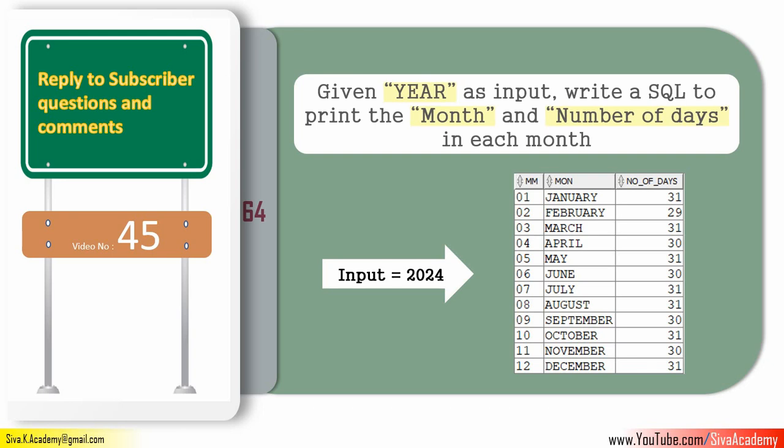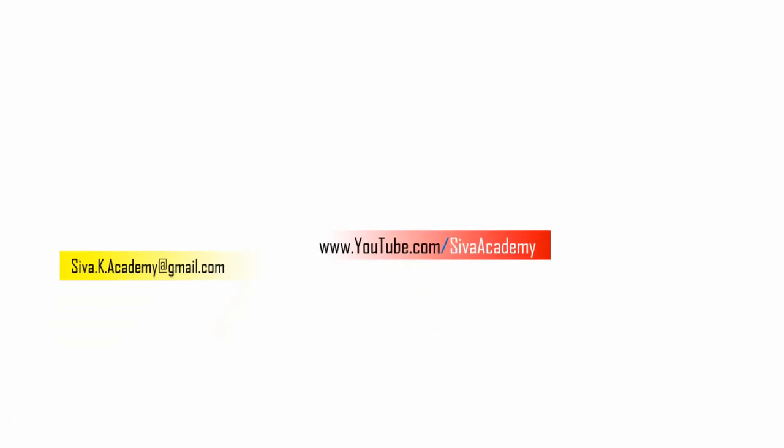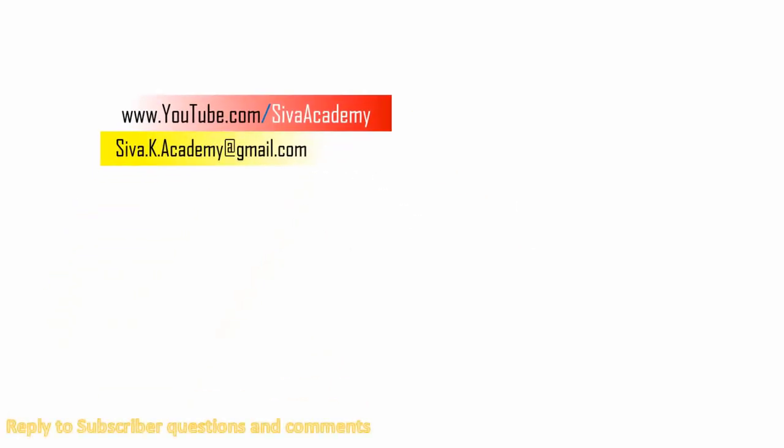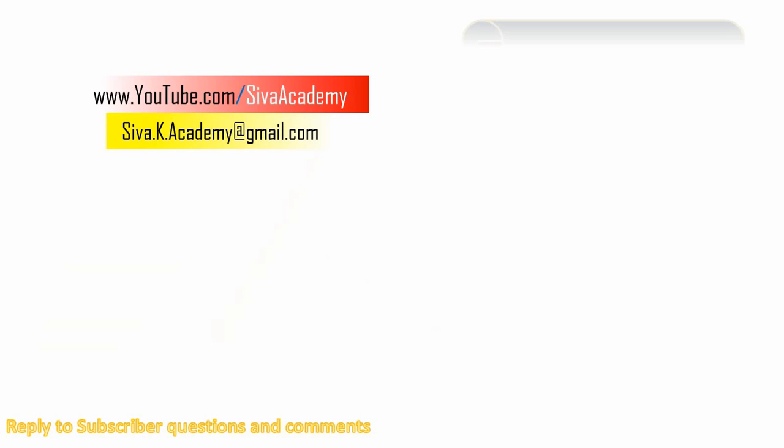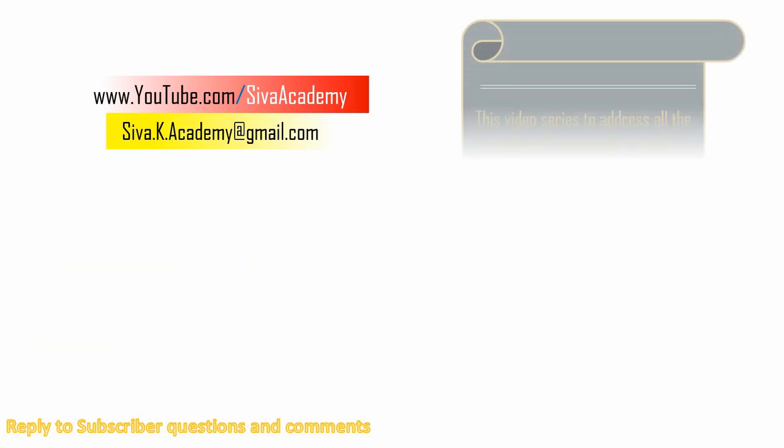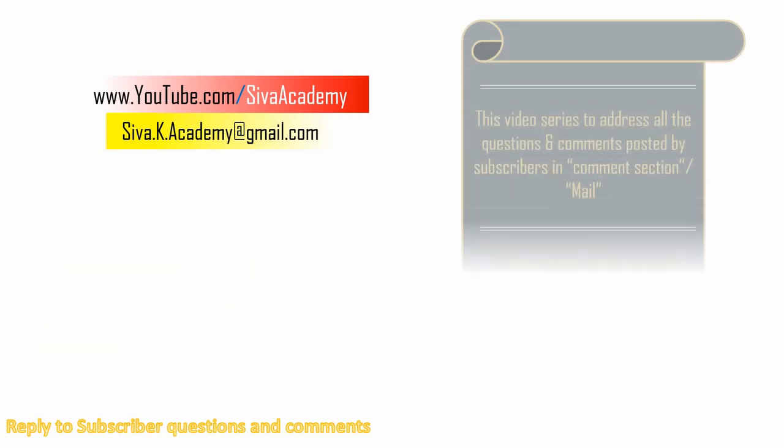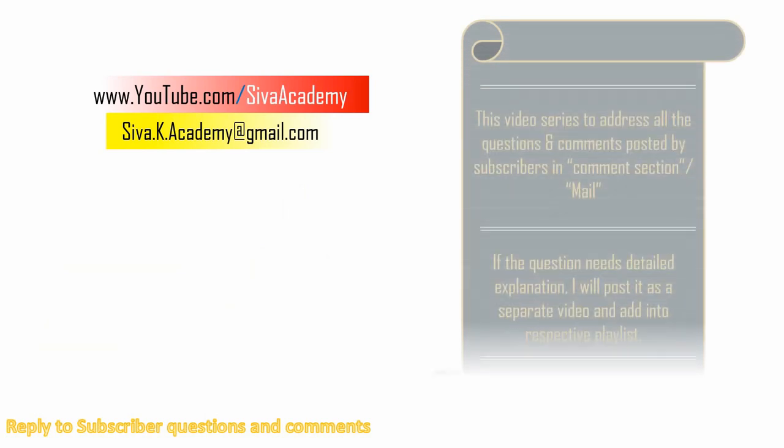Hello friends, welcome to Siva Academy. This video series is mainly to address the questions and comments that I am receiving through mail or in the comment section.